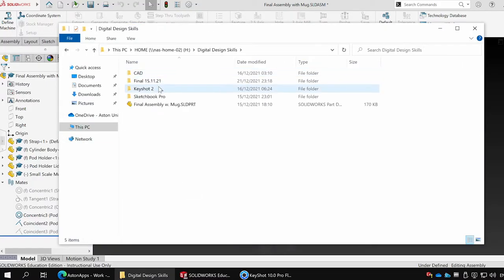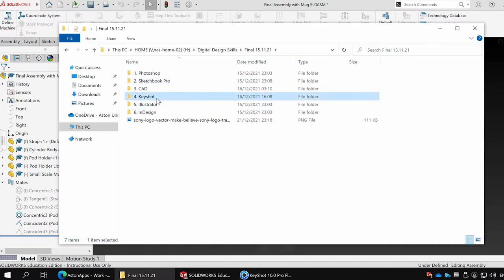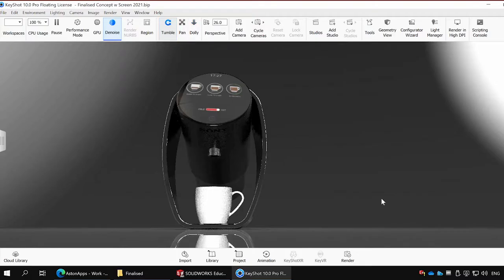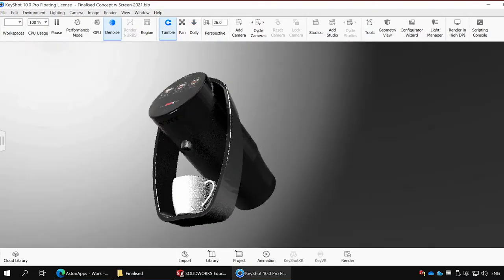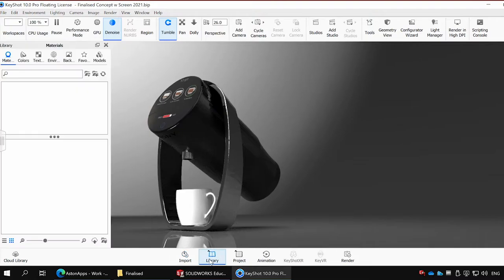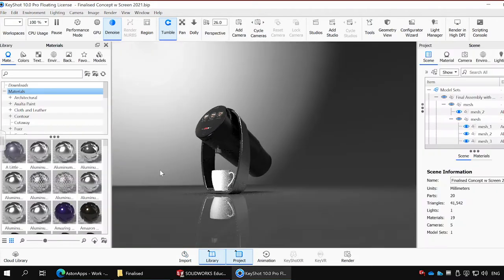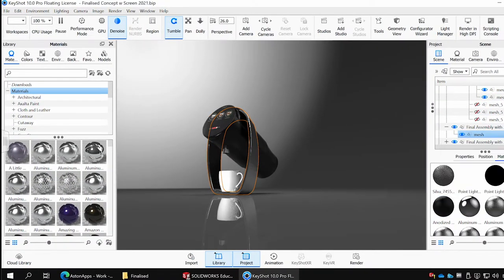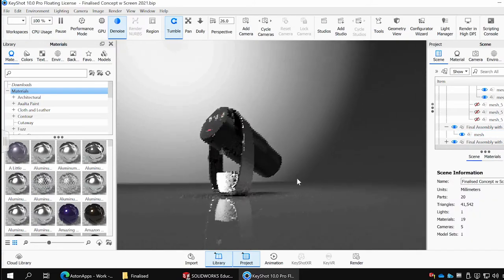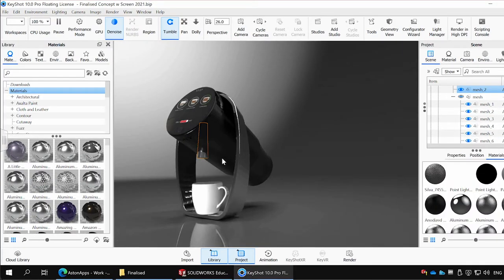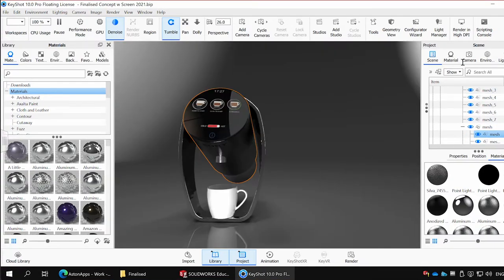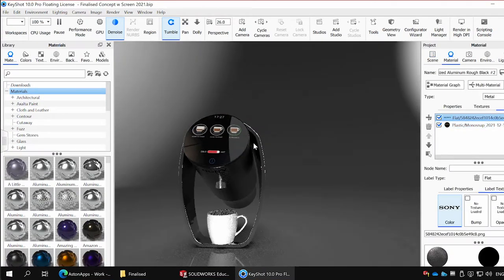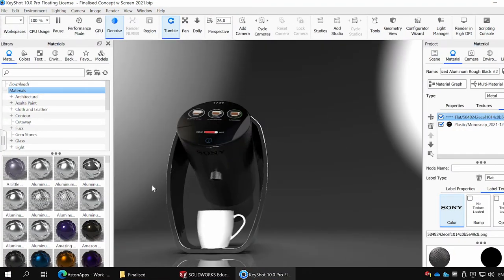Now having a strong idea of what my coffee machine would look like, I imported the CAD model into Keyshot and began to experiment with various different materials that I could use for it, as well as textures on the capsule pod. I then used the label feature to import and insert the interactive display, as well as the Sony logo as it is my chosen brand. I also created points of light and perspective for realism.